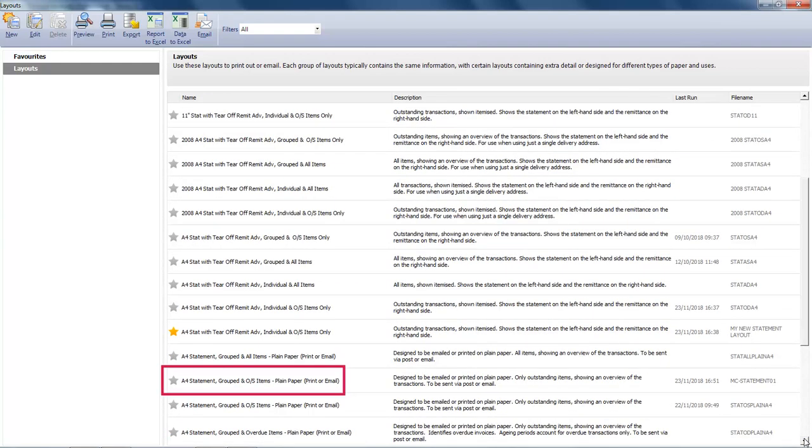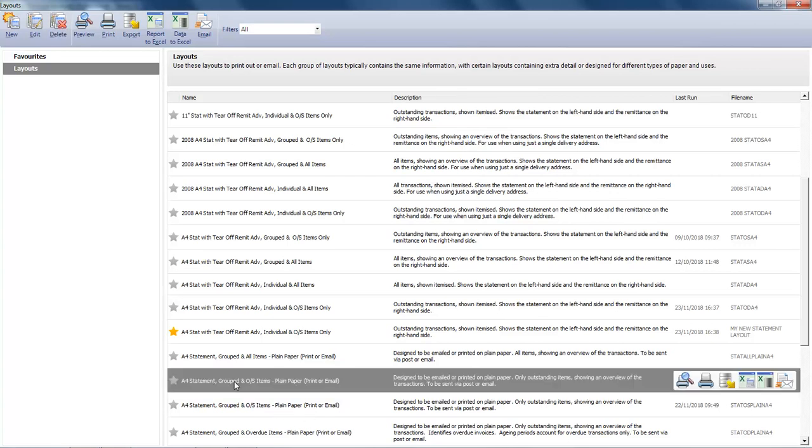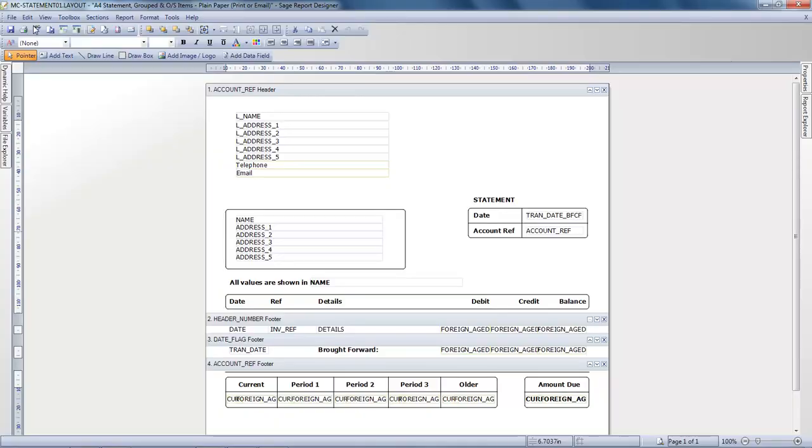We're going to use one of the default layouts that has the word Grouped in its description. If we select it and then click Edit, the layout opens in the Sage Report Designer.